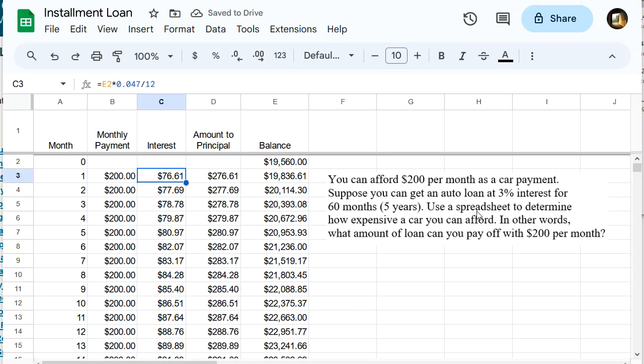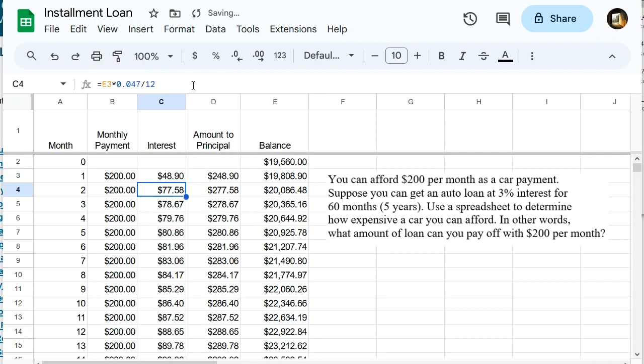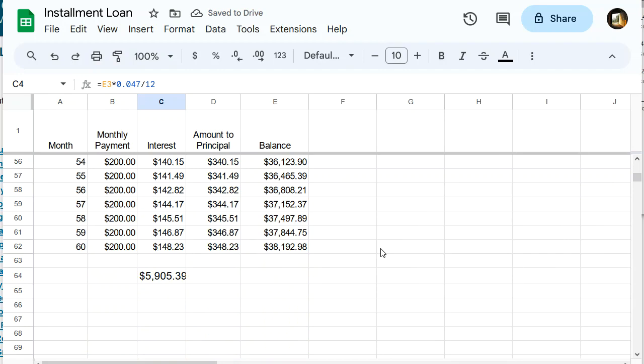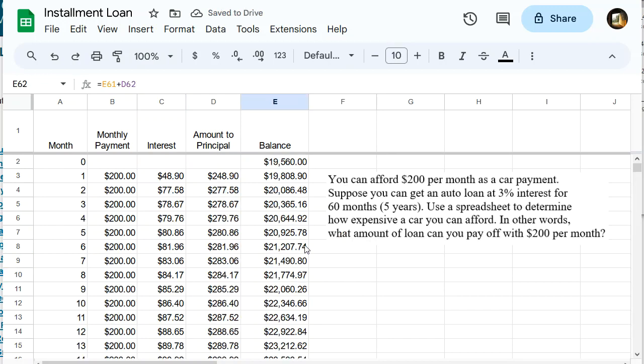What else do we need to change? Interest. Our interest rate is 3%, so we need to change that to 3%. Great. And we still have a 60-month time frame. So what the spreadsheet is showing right now, let's get rid of this. What the spreadsheet is showing is if I bought a car for $19,560 and had a 3% interest rate.